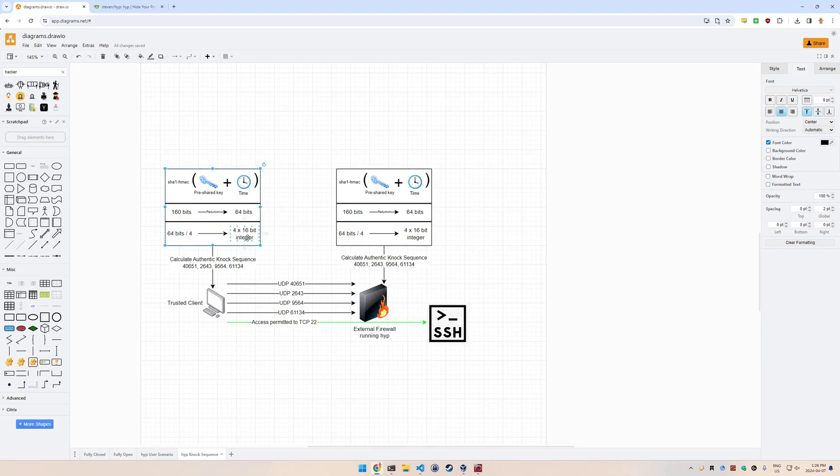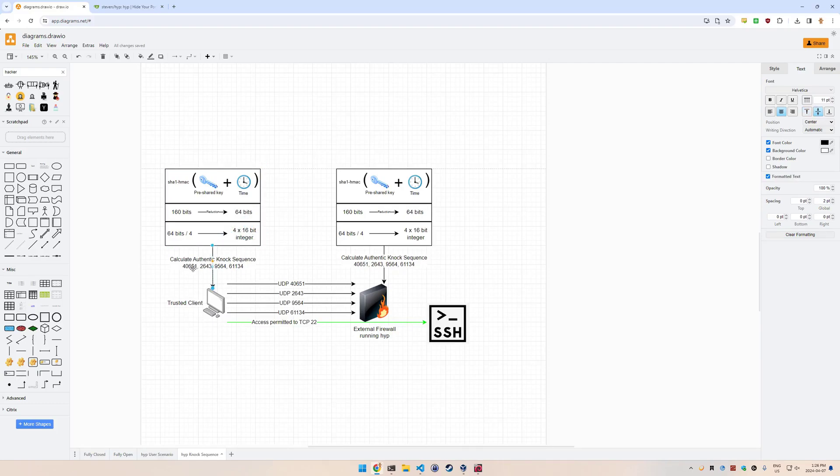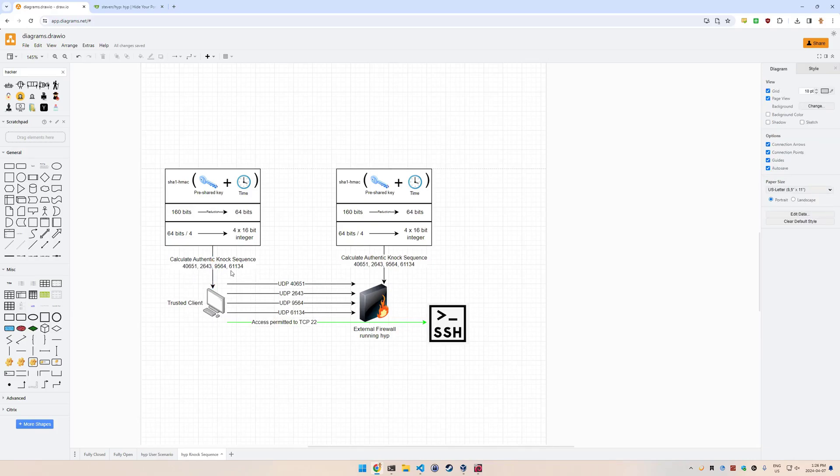A 16-bit integer, when it's an unsigned integer, can represent a number between zero and 65,535. That's basically representing a port number, because that's the same range as what a UDP port number is - it's represented by a 16-bit integer. We get four of those, which gives us, in this example, these numbers here: 4065, 1264, 3, 9564, and 61134.